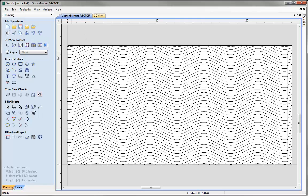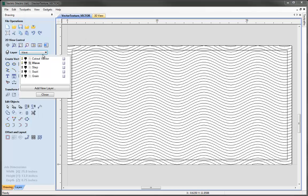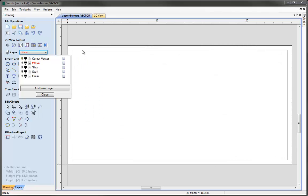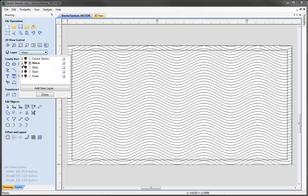Let's just take a look at what we have in here. If we come to the layer manager we can see that on the first layer, if I just undraw the wave layer there, we have this cutout vector which is just a simple rectangle — this is the size of the panel that we'd actually want to machine. When we're creating these texture panels it's important that the tool enters and exits from the side so that the texture goes all the way across the panel, and that's why the texture vectors actually go further and come past the edge of the part that we would actually be cutting out.